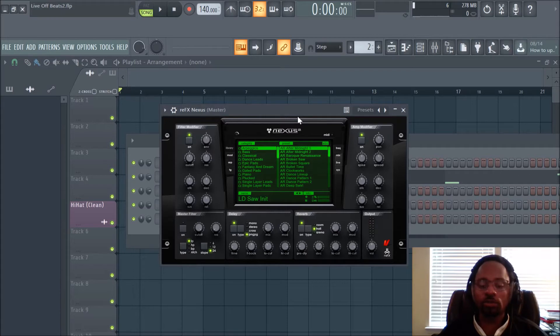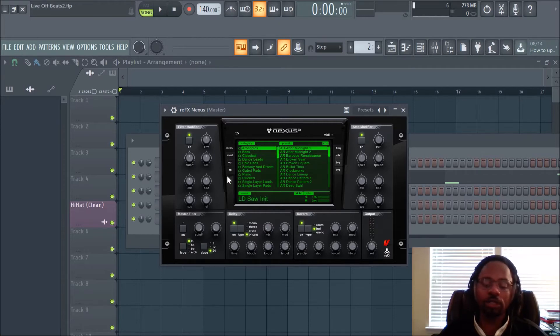And I think it sounds great. A lot of the sounds are awesome. It has tons and tons of sounds. And it's classified as a rompler, mainly because you can't really sound design in it.